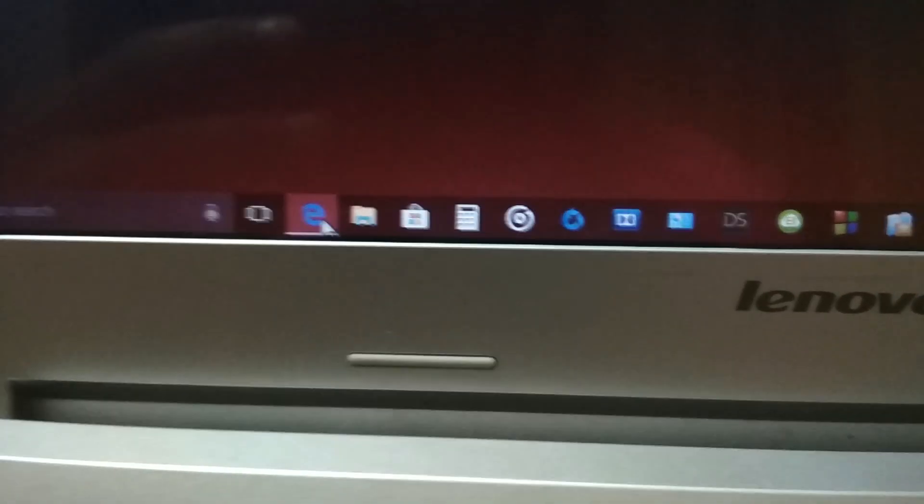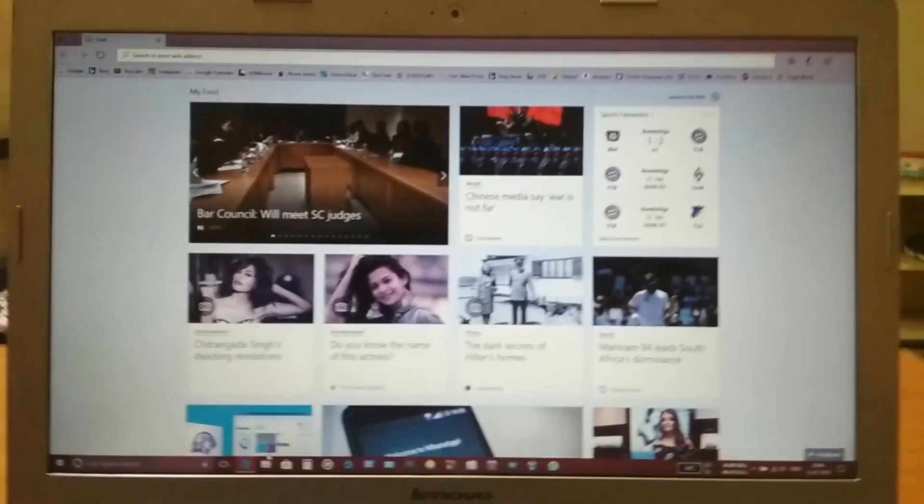Now open a browser on your PC and paste the link given in the description of this video in the URL bar.